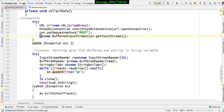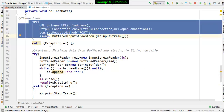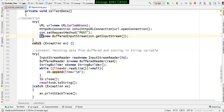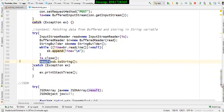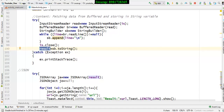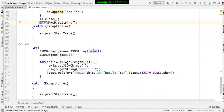After the connection, I fetch the data from that BufferedInputStream reference variable. For that I'm using InputStreamReader, BufferedReader, and eventually a StringBuilder. Finally the StringBuilder passes the data to a String variable called result, which holds the entire fetched data.